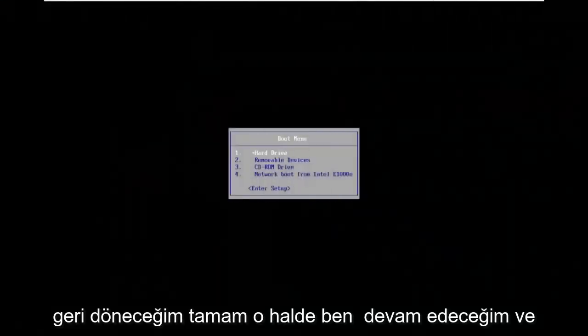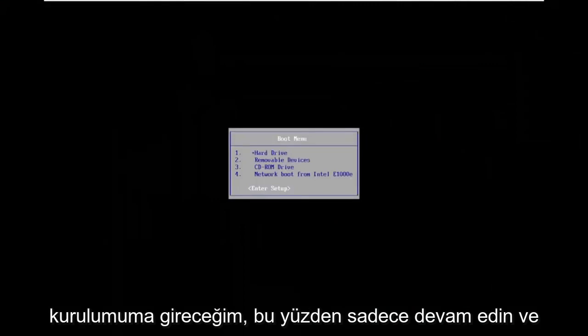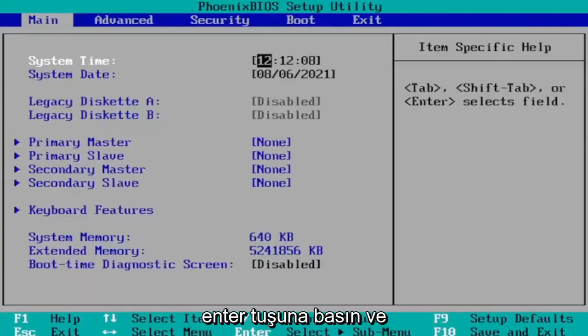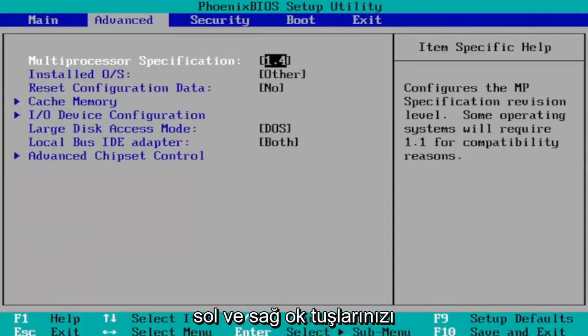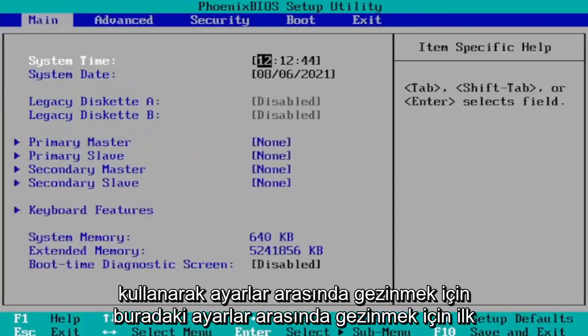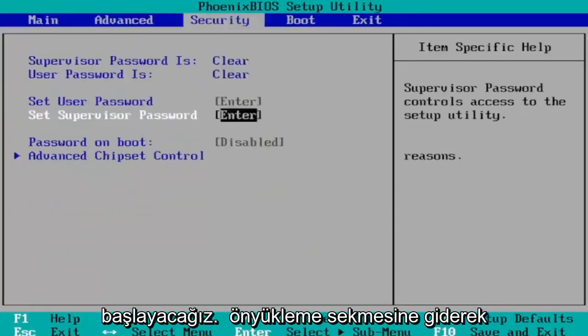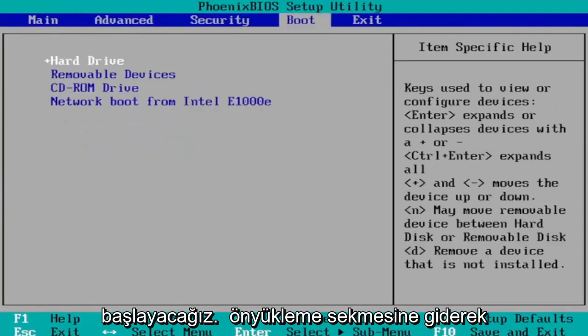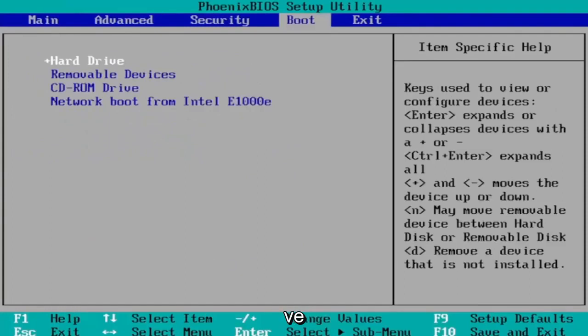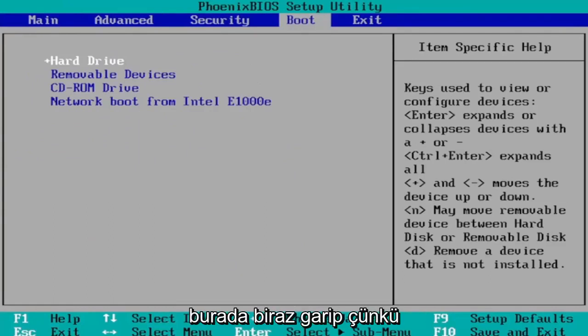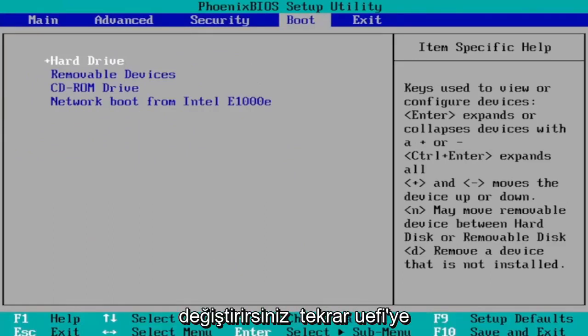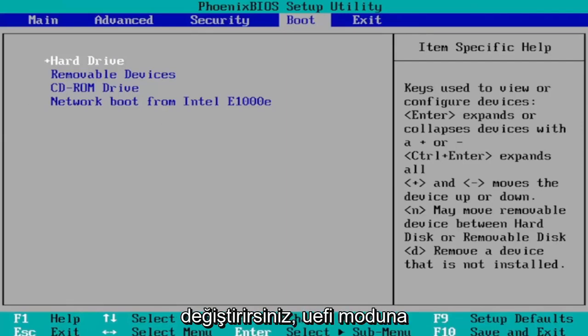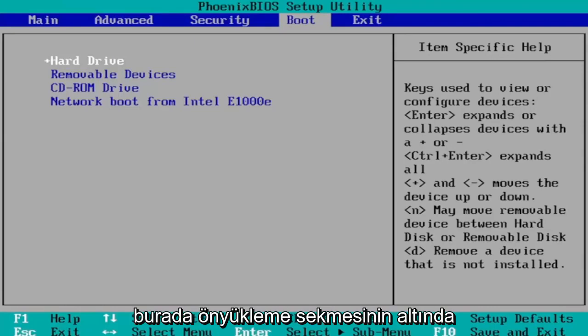Okay so I'm going to go ahead and enter into my setup. Just go ahead and hit enter. If you've never been to BIOS before you use your arrow keys left and right to navigate between the settings here. We're first going to start by heading over to the boot tab and then you want to select boot mode. I don't have one in my case since I'm in a virtual environment. You would select boot mode and then you would change it to UEFI. You would change it to UEFI mode under the boot tab here.